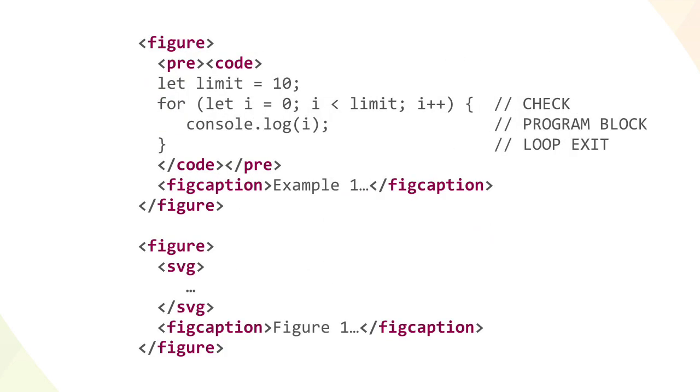That's impressive enough, but let's consider more complex cases. Take this markup, for example, which describes two figure elements. One figure contains some sample code, and the other contains an SVG element.